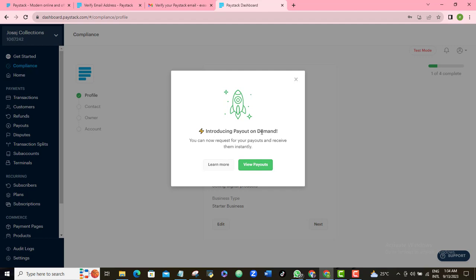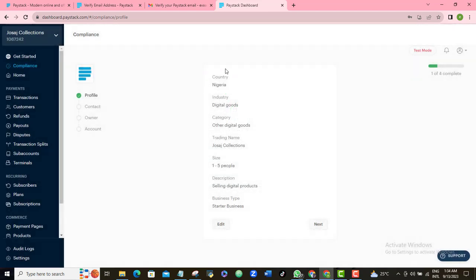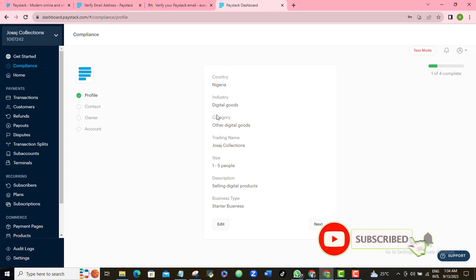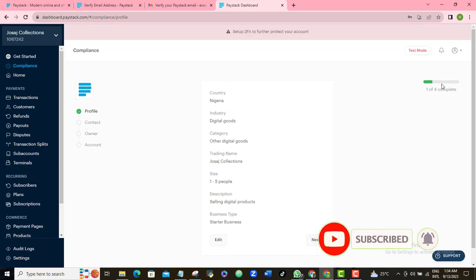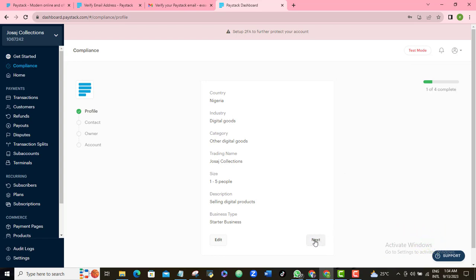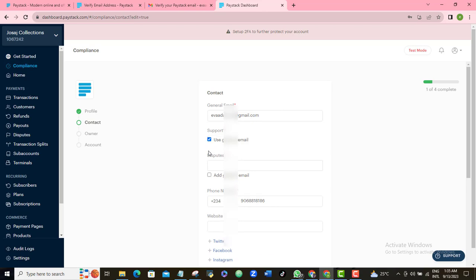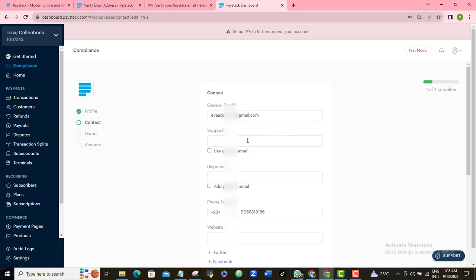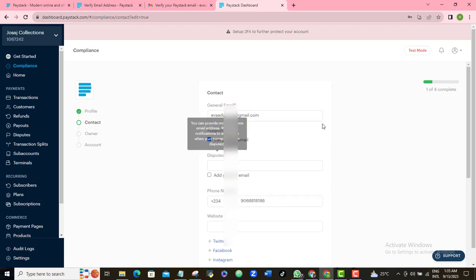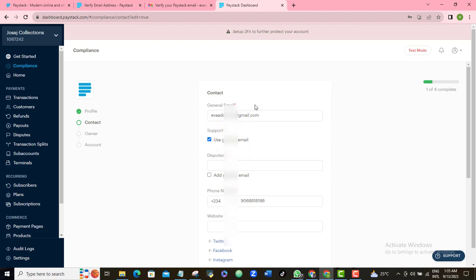The profile section is now marked green. Moving on to contacts — they're asking for a general email, which is the one I used to open this account. For the support email where customers can reach you, if you want to use the same email just select 'General Email.' You can also use a custom email if you prefer. The same applies for the disputes email.